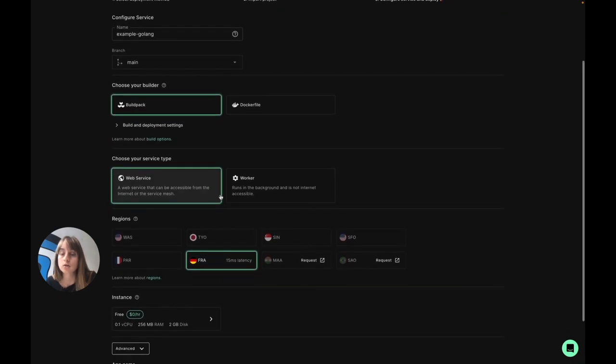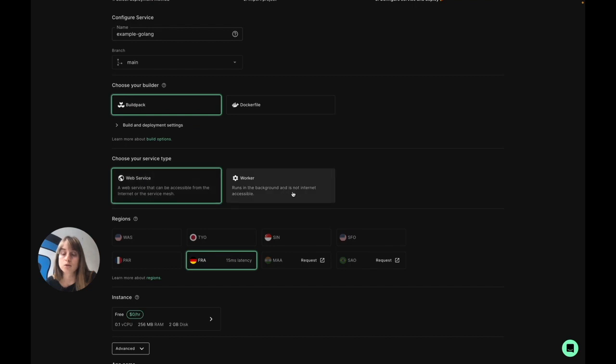This is where you can select your service type, and we also support deploying workers, but today I'm deploying a web service, so I'll keep it as is.